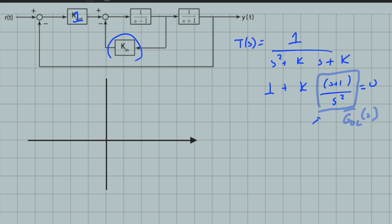If I draw the root locus of this transfer function, it will be the root locus of the whole closed-loop system with respect to k_n, with k_out equal to 1 in this problem. In this open-loop transfer function, we have two poles and they are both located at the origin — a double pole. Root locus starts from the poles and goes to zeros, so at k = 0, the system acts like a double integrator, which is an unstable system. We also have a zero at s = −1.